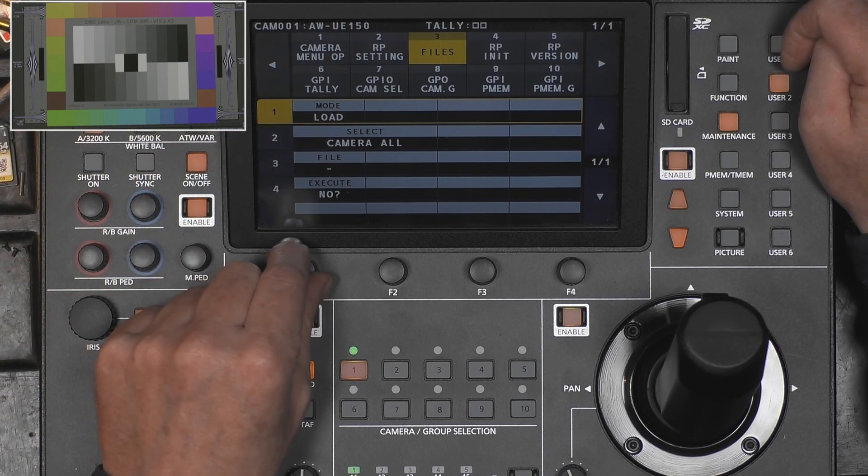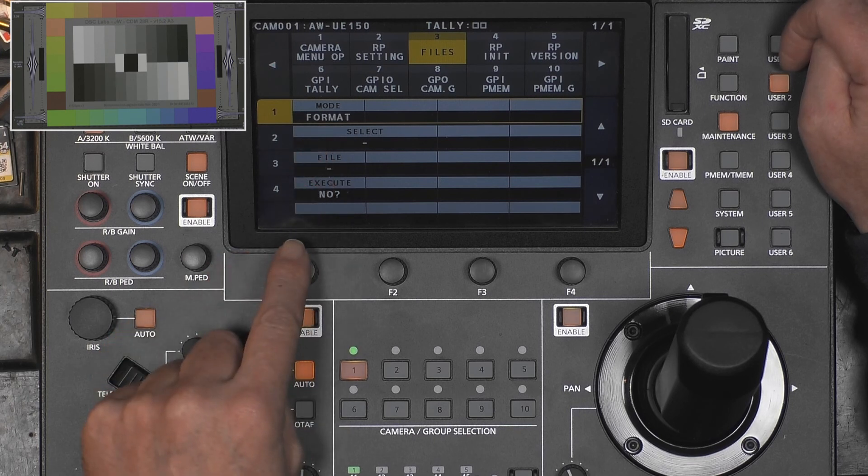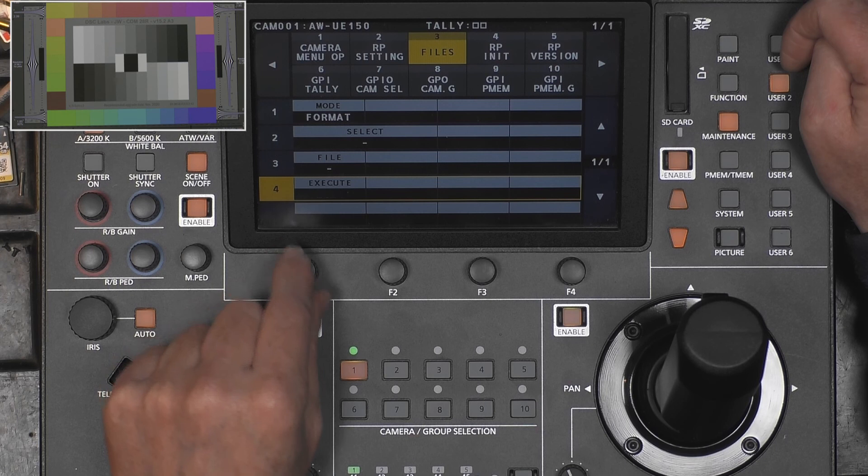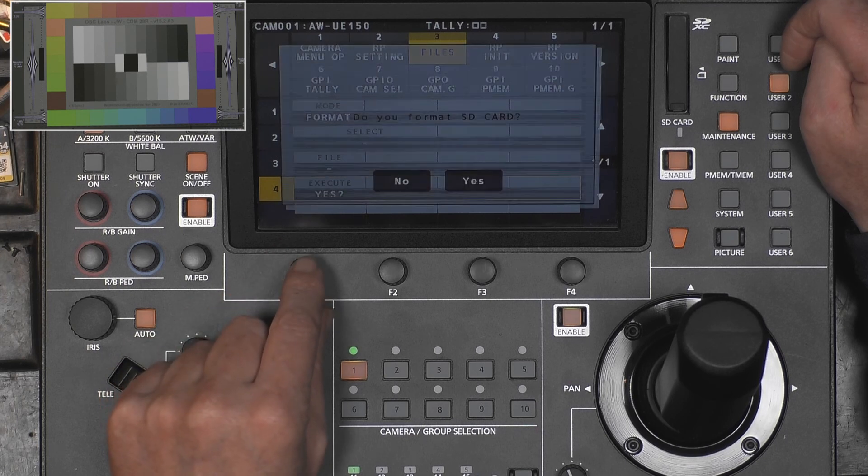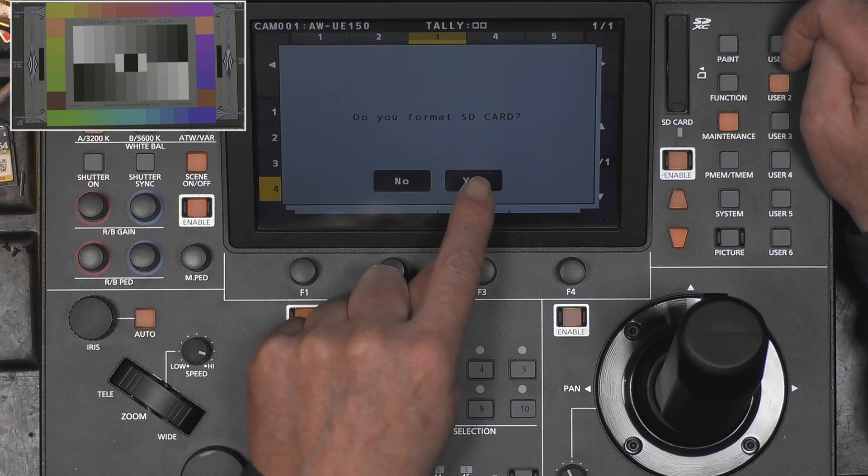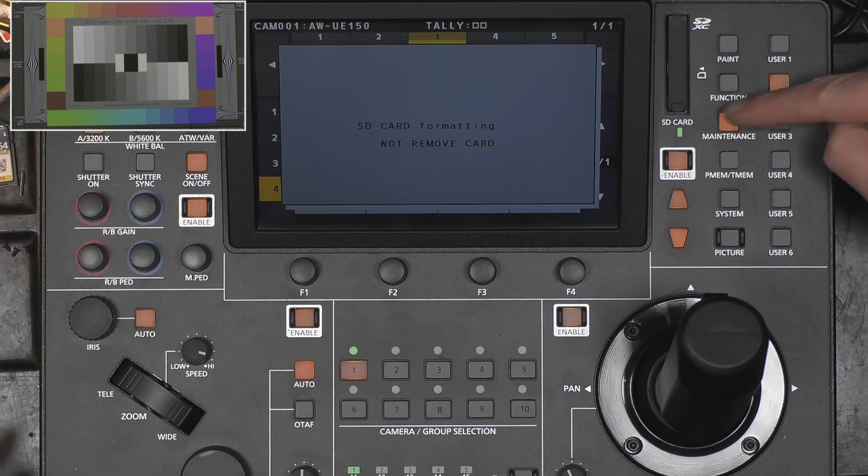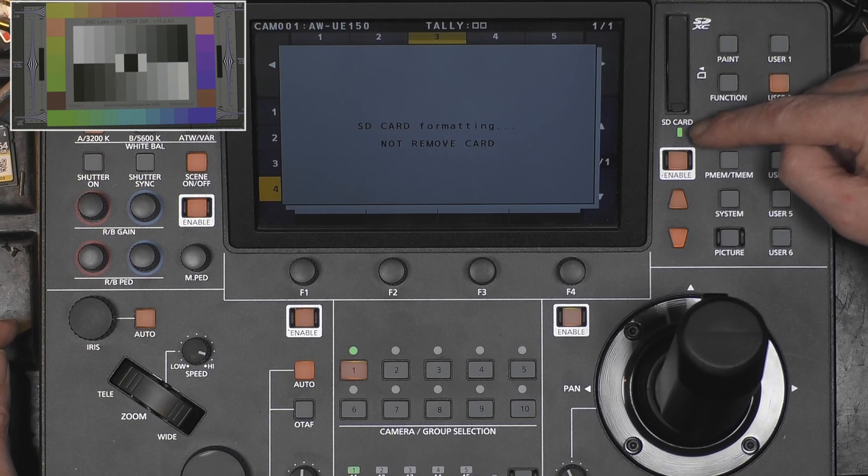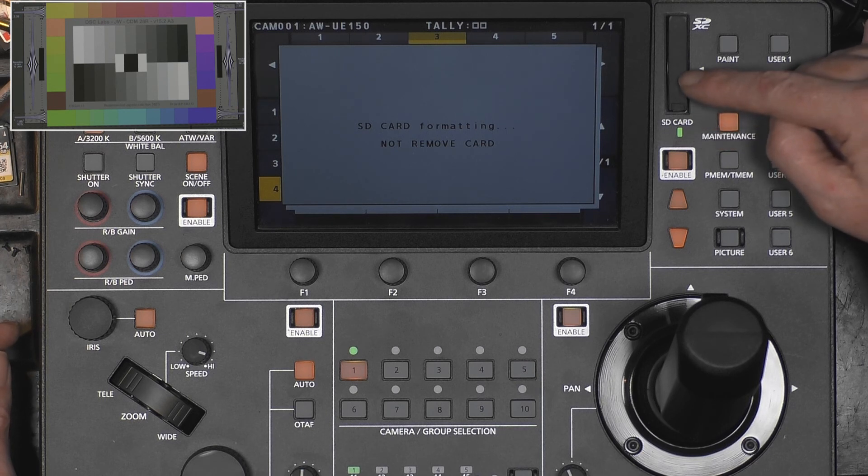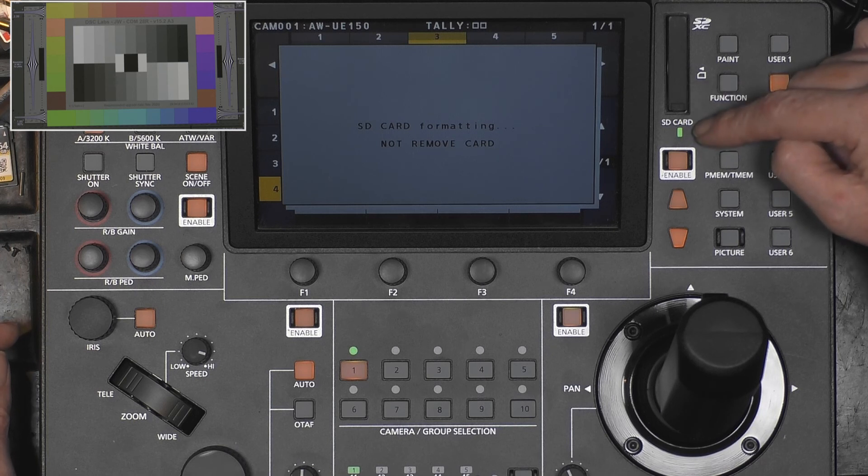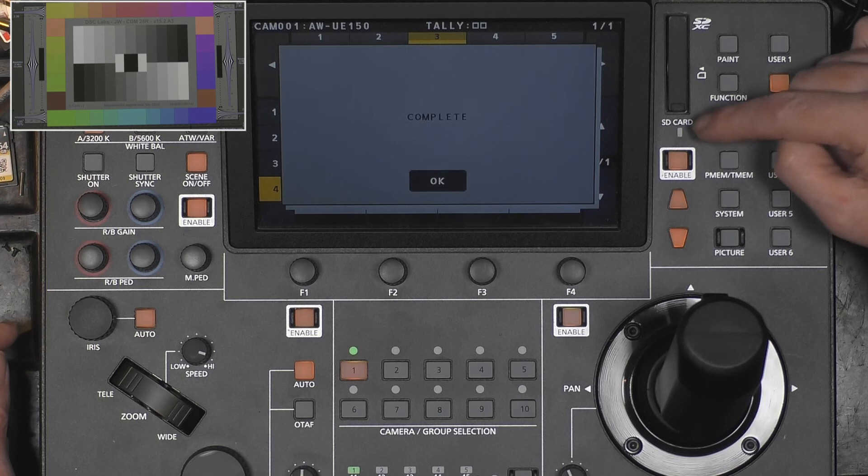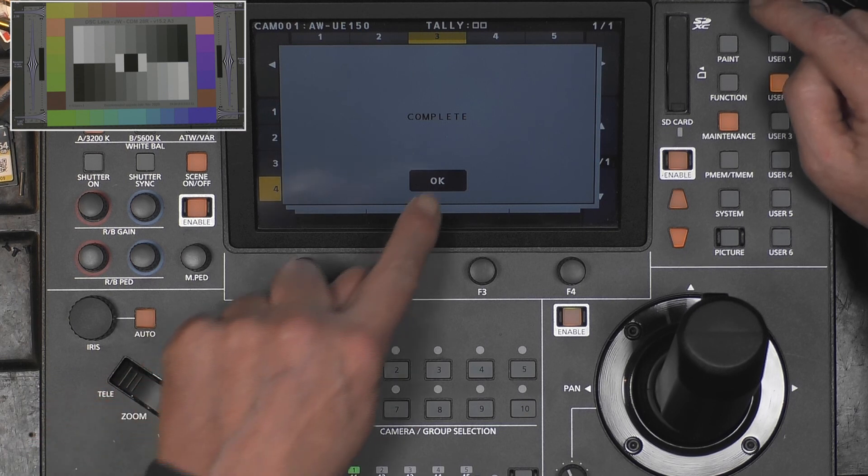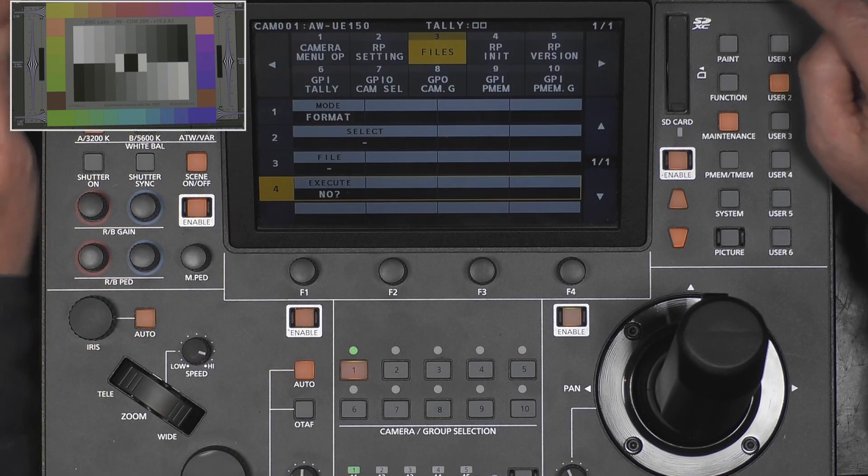This is all concerning the SD card. We can load, store, or format. Let's do that first. We go to format, execute, yes. Then it asks me to confirm. This slot blinks green when it's doing operations on the card, and it wants to say don't take it out now. Card formatting takes a little time. Okay, complete.